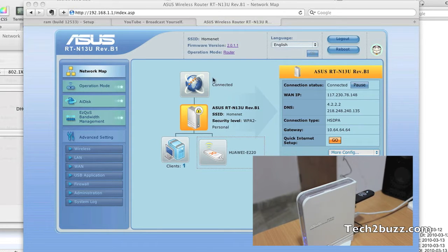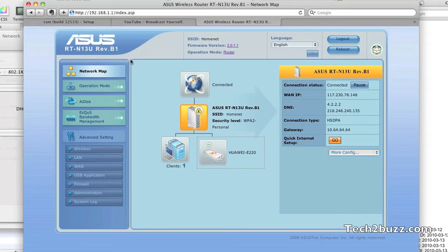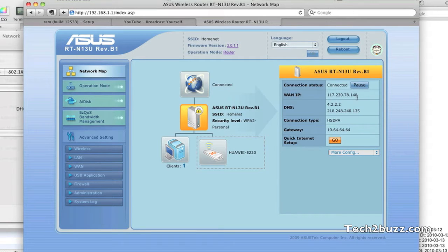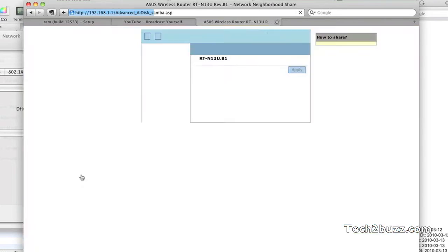To configure the 3G connection, we log on to the admin interface. As you can see, I'm already connected. This is the BSNL 3G IP. The first thing you do is go to the USB application tab.